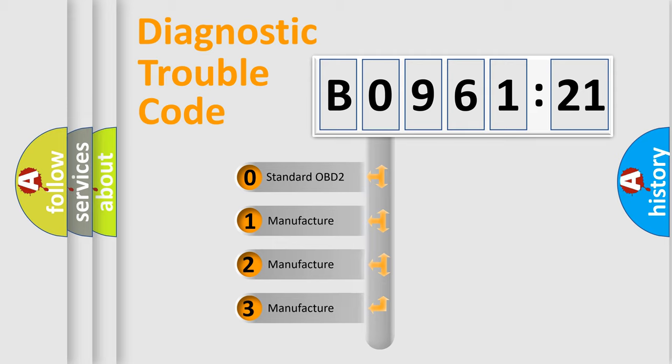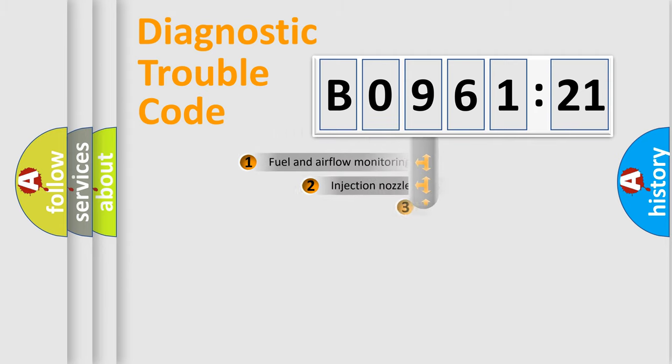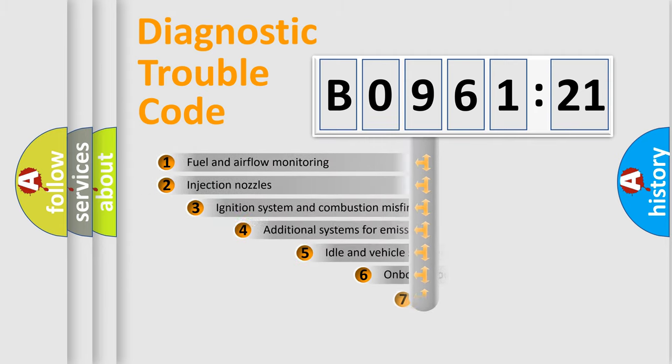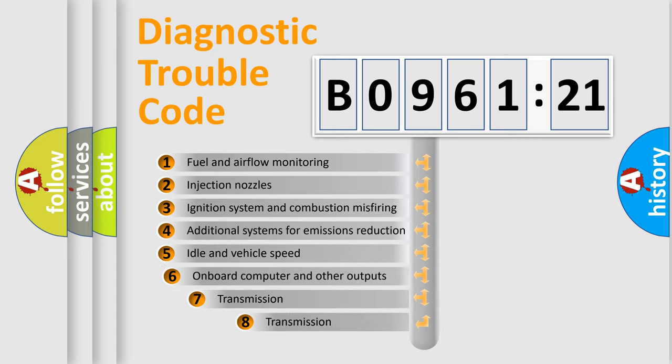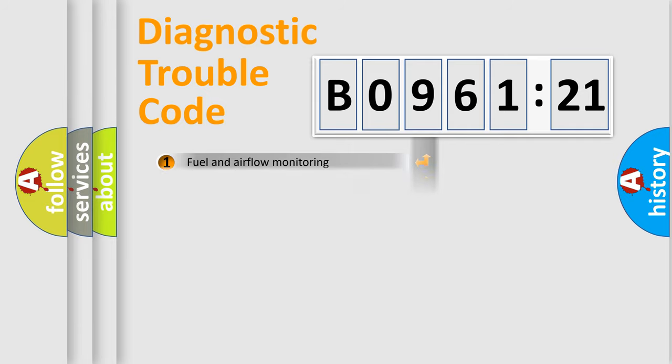If the second character is expressed as zero, it is a standardized error. In the case of numbers 1, 2, or 3, it is a car-specific error. The third character specifies a subset of errors. The distribution shown is valid only for the standardized DTC code.